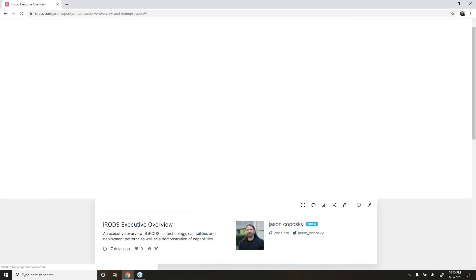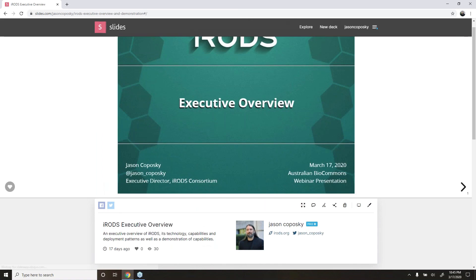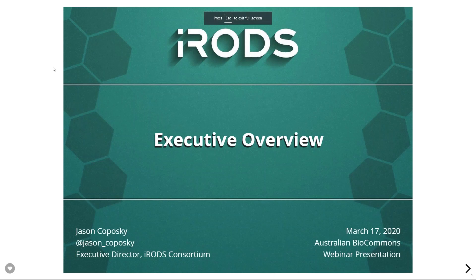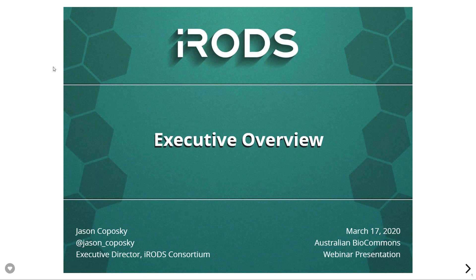That is the end of my presentation. Are there any questions? Thanks very much, Jason, for the overview of iRODS. If anyone would like to ask Jason a question, please write it now into the question box.